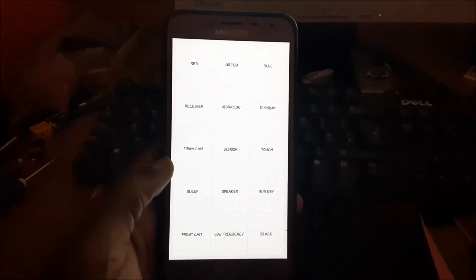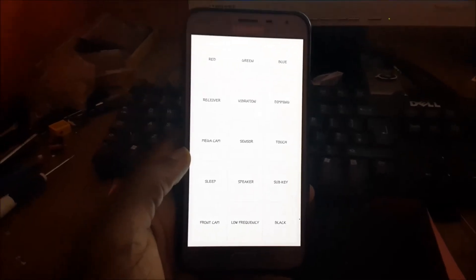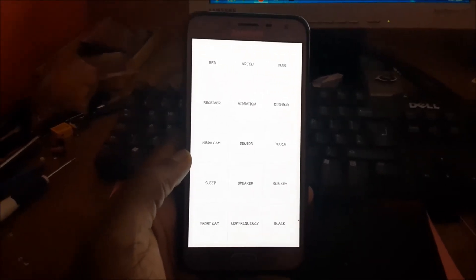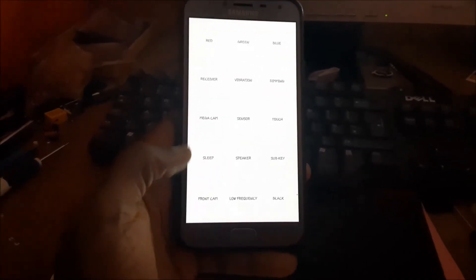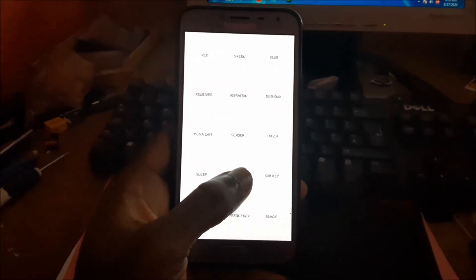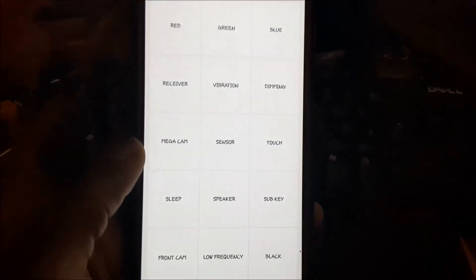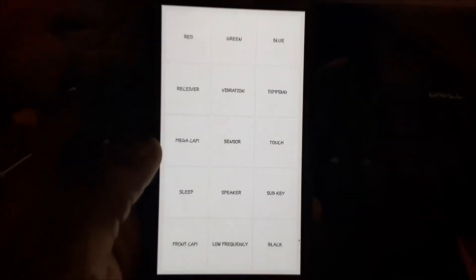You can see we have different options here. Different Samsung phones will have different options that may vary. If you want to test the front camera or test the speaker to see if anything is wrong with it.